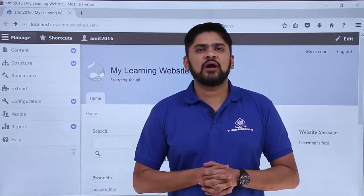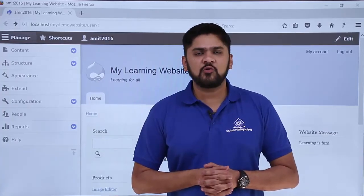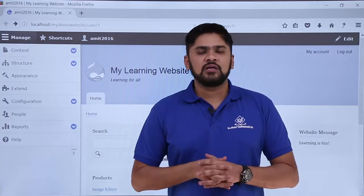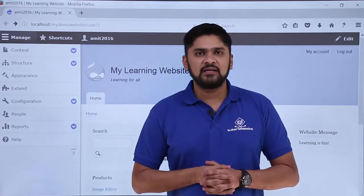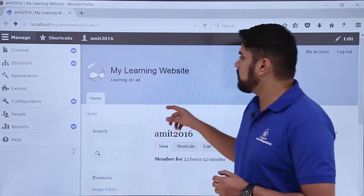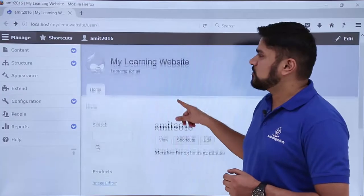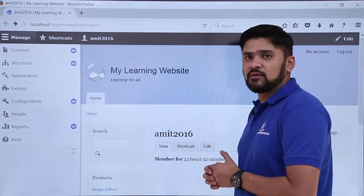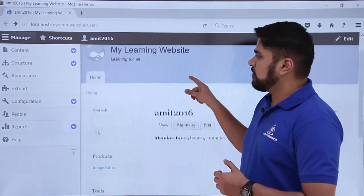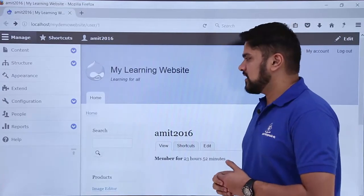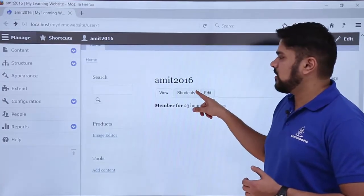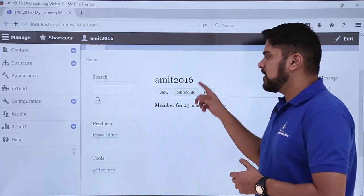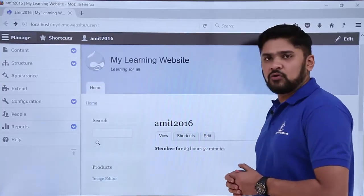In the last video we learned how to add a new theme to a Drupal website. We added a Symphonies theme which was compatible with Drupal 8. Right now you can see the Bartik default theme, and on the front page nothing is visible, so we will add some content to it in the form of a page.